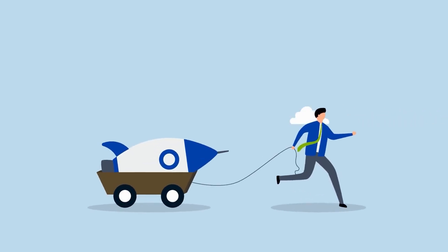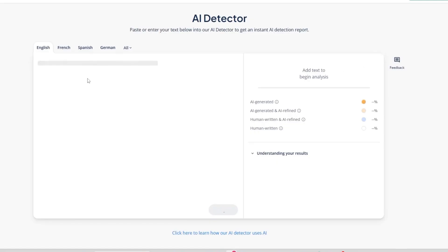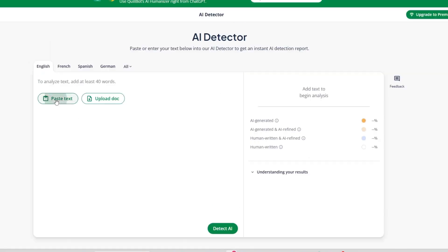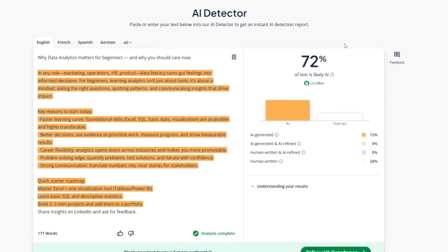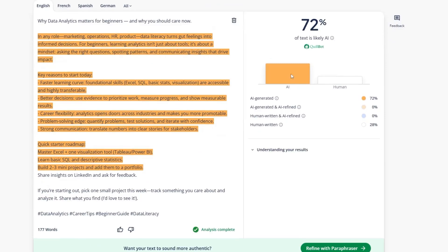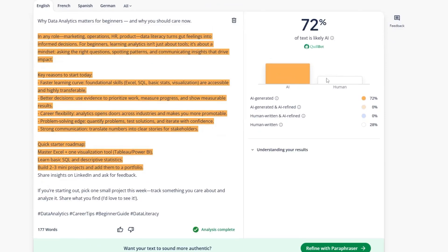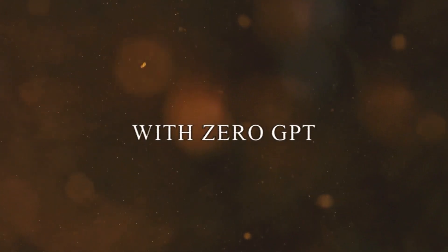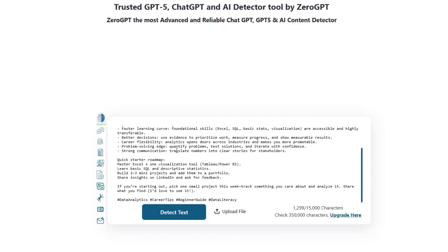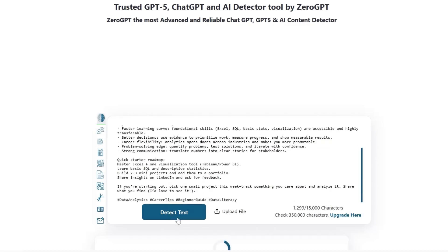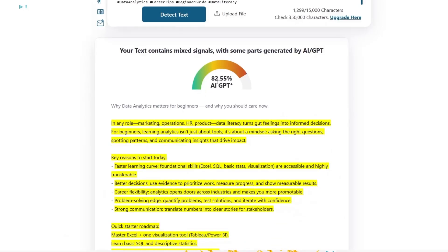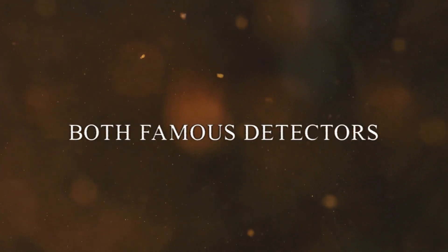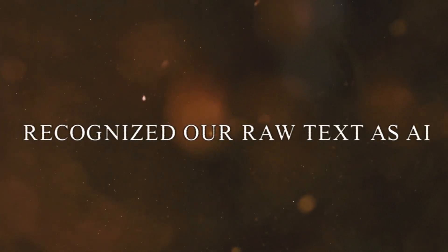Now we go to the initial test. The first tool is Quillbot Detector. In the middle of the page, there is a white box. I paste the raw text there, then click on the green button, Detect AI. The result very quickly shows that the text is categorized as AI generated. The second test we do with ZeroGPT. I enter the text into the box in the middle of the page and click Detect Text. After a few seconds, the output is shown as a percentage, clearly indicating that our text was written by AI. Both famous detectors recognized our raw text as AI.